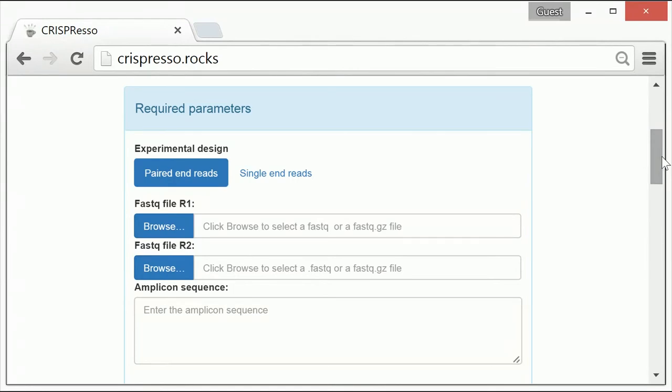This sample data is paired-end sequencing data using the Cas9 nuclease to produce a spectrum of insertions and deletions, or indel mutations. Therefore, I have selected the paired-end reads option.